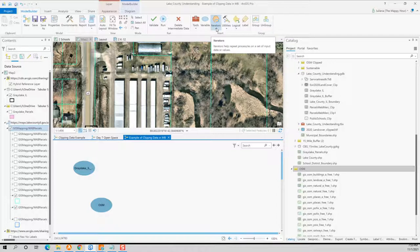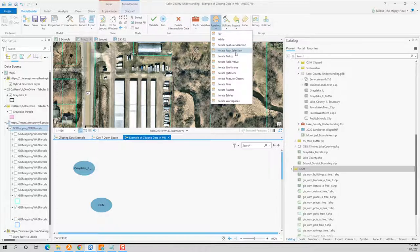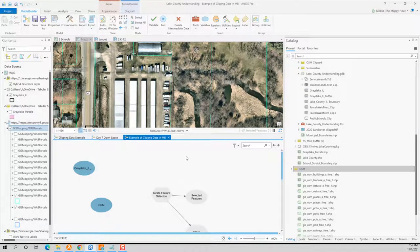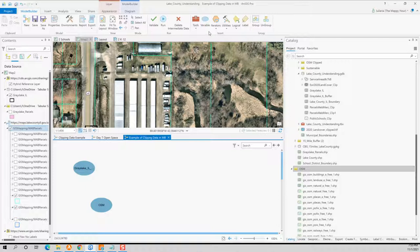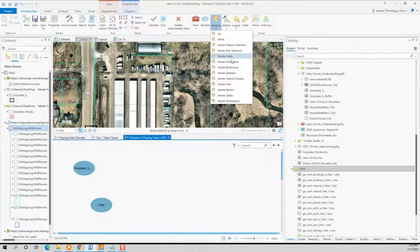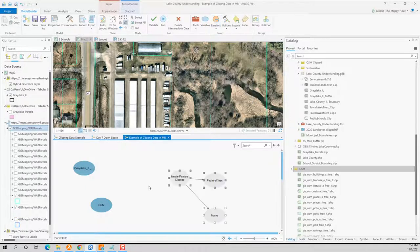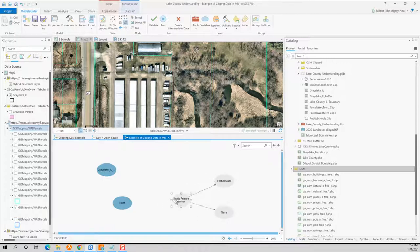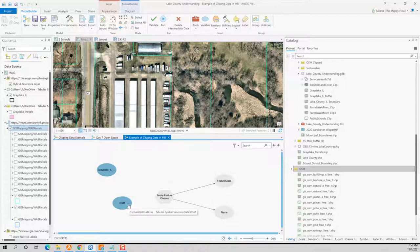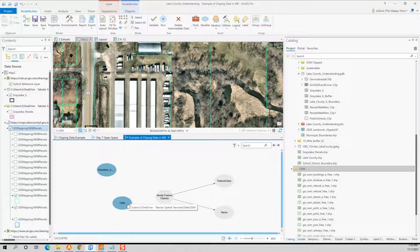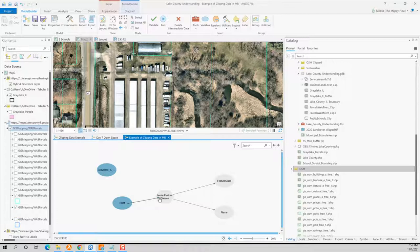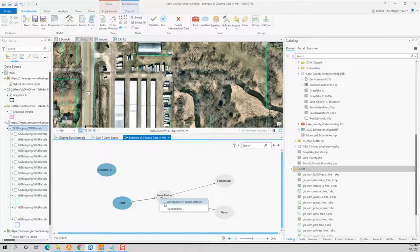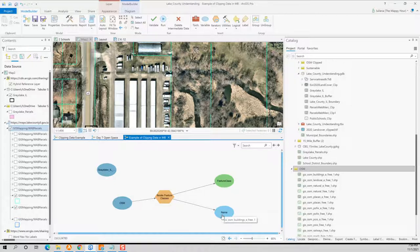I'm then going to go up to the top of the screen where it says Model Builder and I want to go to iterators. I want to go to iterate feature selection. So nope, I do not want to go to iterate feature selection. I want to go to iterate feature classes. So iterate feature classes iterates or goes through every single feature class that is in your folder. So what I love about Model Builder is that it's drag and drop and that it's just about connecting things. So if I drag this over here, I have my left mouse down and I'm going to connect there and I'm going to say that I want that to be the workspace or feature data set.